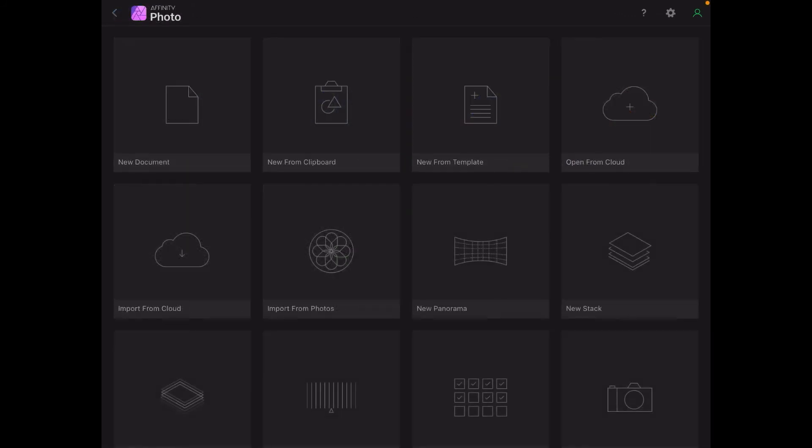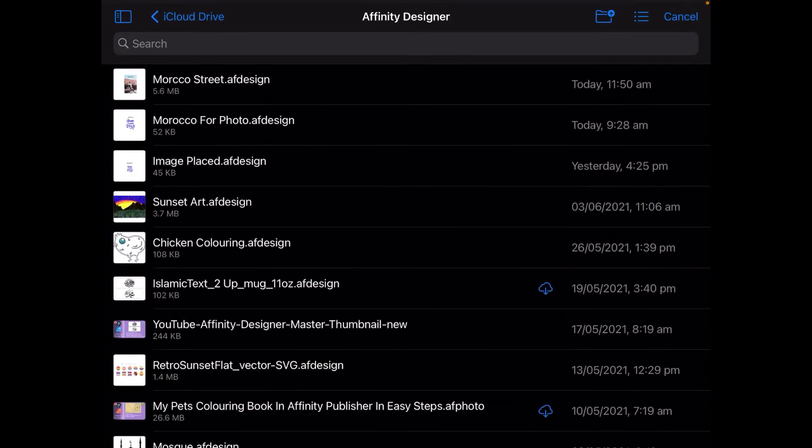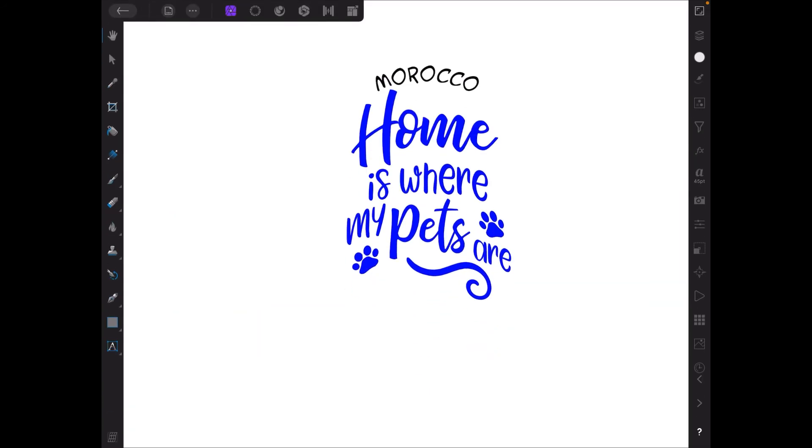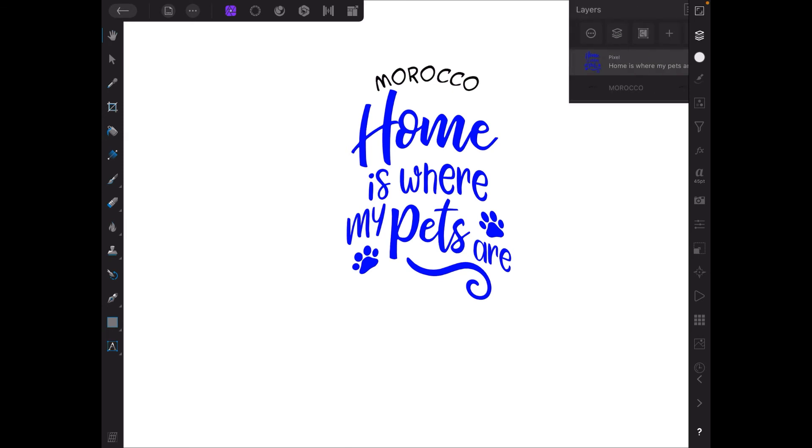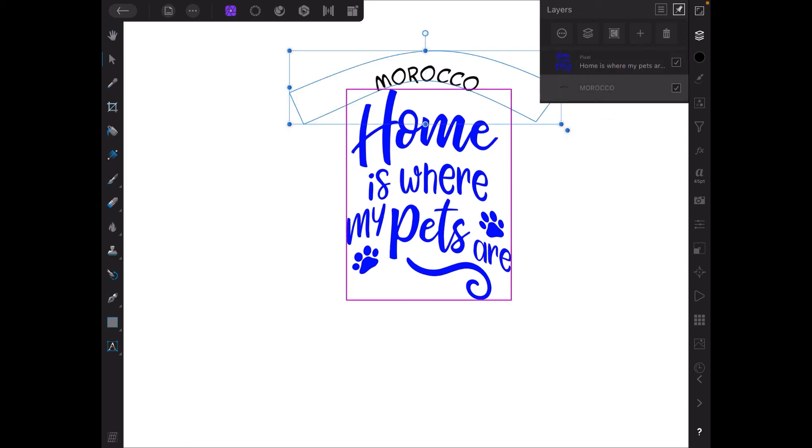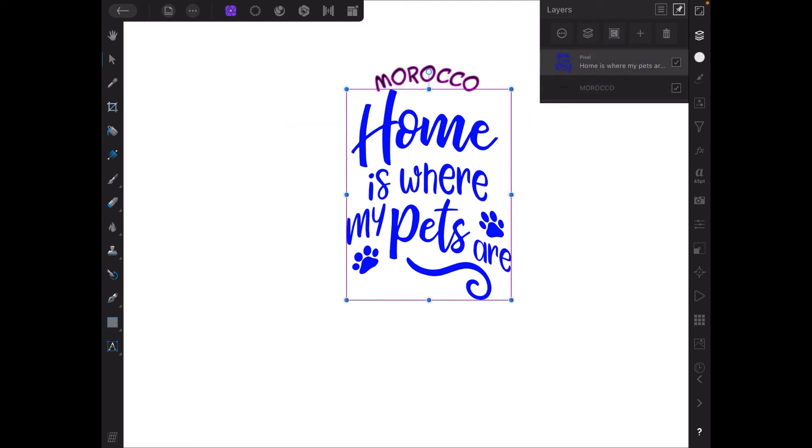Now here we are in Affinity Photo. This is the second half of the exercise. Remember we just saved the first document in Affinity Designer and it had the bent Morocco word in it and a transparent image. Now we'll go find that. The good thing about this - Morocco for Photo, that's the one we saved and there it all is. Let's get that over there so we can see. There's the Morocco layer and there's the home layer. Now it's got a little bit of work in it but we're in Photo.